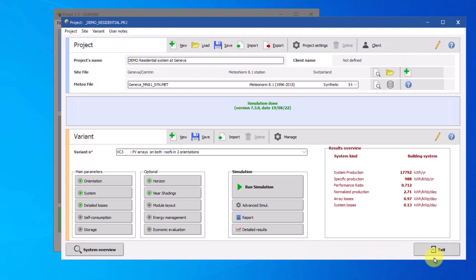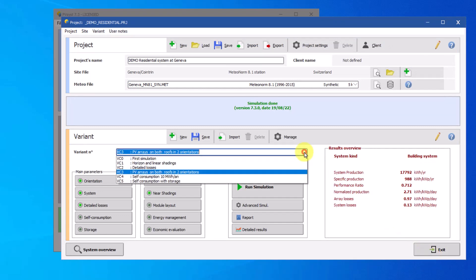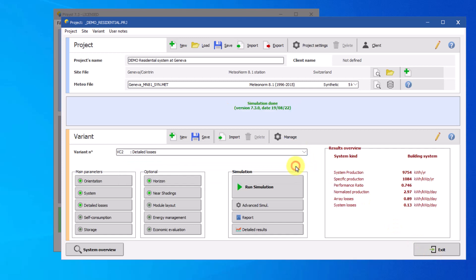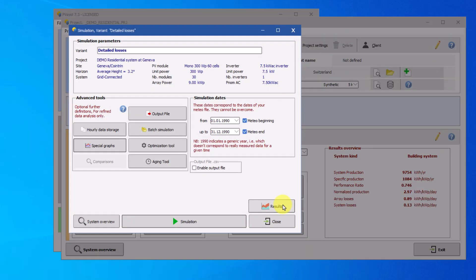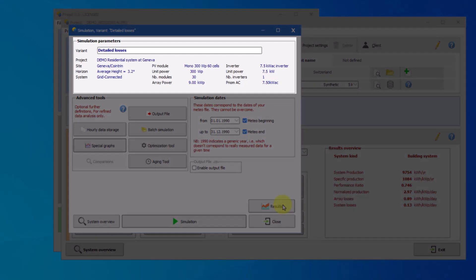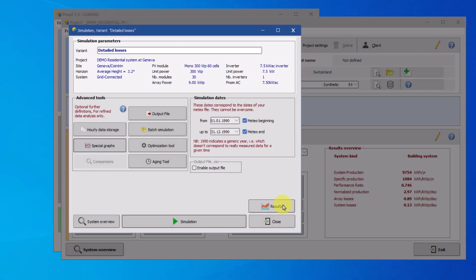Then in the variant tab choose the variant VC2 detail losses. To access the aging tool click on advanced simulation. In the advanced simulation window you can find information on the variant of the project on the top. This allows you to verify the simulation parameters in the chosen variant in advance. The aging tool option can be found in advanced tool section. Click on the button aging tool.